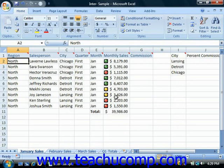Excel allows you to create charts from the data stored in a worksheet. This is useful for times when you wish to create visual representations of the worksheet data for meetings, presentations, or reports.